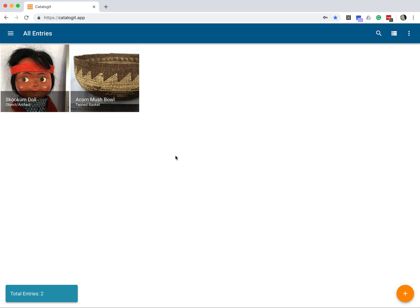In this video, I'll demonstrate the photo editing features of Catalogit, including how to set the image that appears in your thumbnail view. I'm demonstrating this from my computer, but everything I'm doing here you can also do from your smartphone or your tablet.